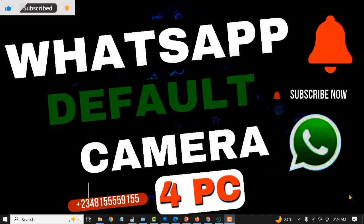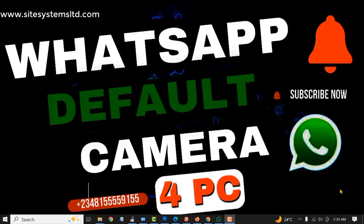In today's video, I'm going to show you how to set Manicam as the default camera for WhatsApp on your PC. First off, you need to make sure Manicam has been installed to your PC and you have desktop WhatsApp on your PC as well.